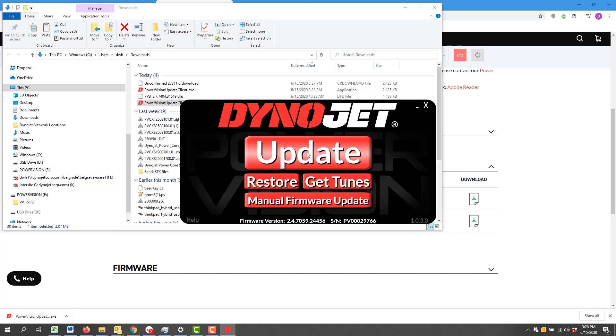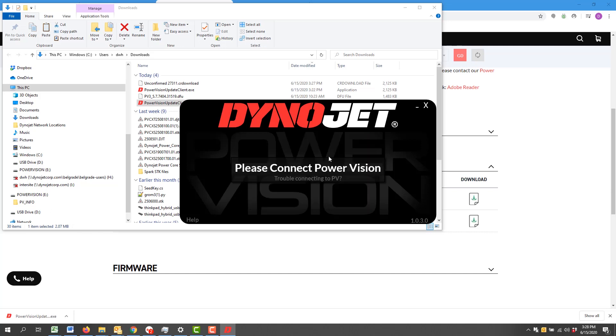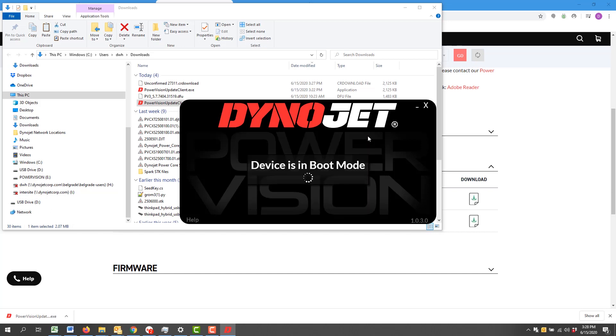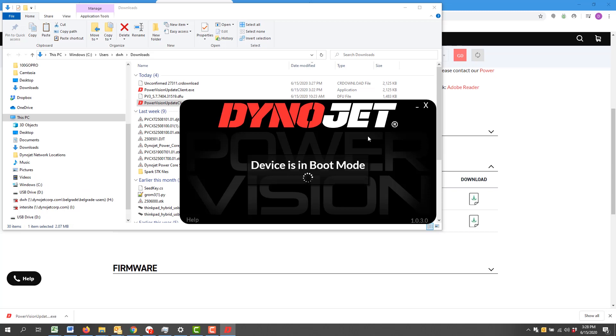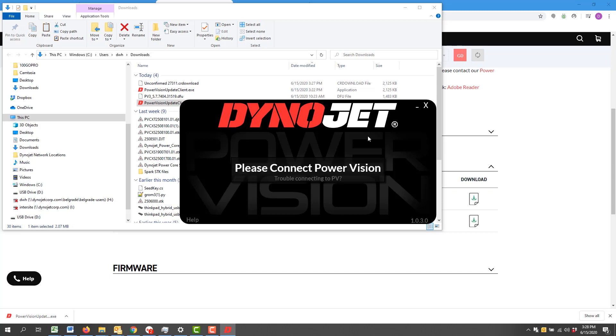I'm going to go ahead and left click it just once. My Power Vision 3 is now in boot mode and the Power Vision 3 Update Client is pulling down the latest firmware available for this device. It just takes a few seconds.